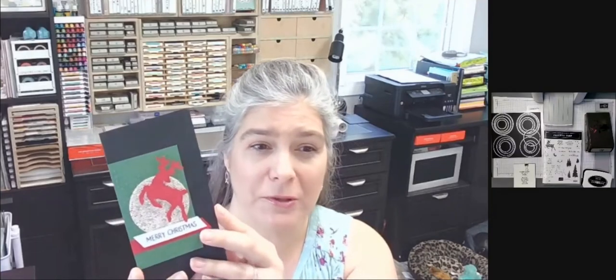Today I'm going to show you how to make a small slimline card using the Peaceful Deer Bundle from the mini catalog, and we're also going to be using the Bedazzling paper from Celebration, and then this Designer Series paper is called Peaceful Prints, and it is also from the Celebration brochure.